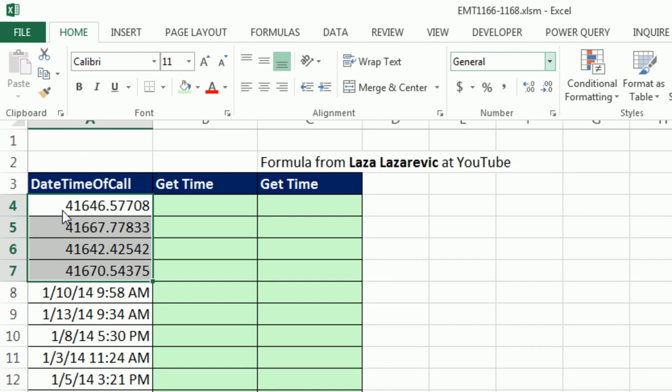The date is a serial number: 1, 2, 3, 4, 5, up to whatever today's date is. Those are whole numbers counting from day 1, which is January 1, 1900. Day 2 is January 2, 1900.